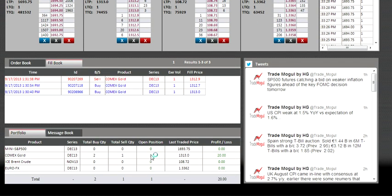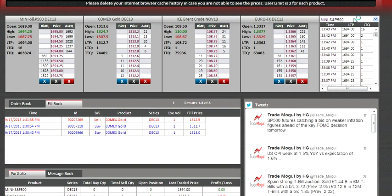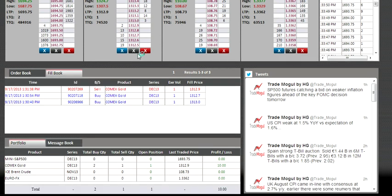Let's say I have a long position in gold and the market is currently going down. My buy price is 1313.0 and the market is currently five ticks lower than my buy price. I don't want to lose more than ten ticks, so my cut-loss will be at 1312.0.